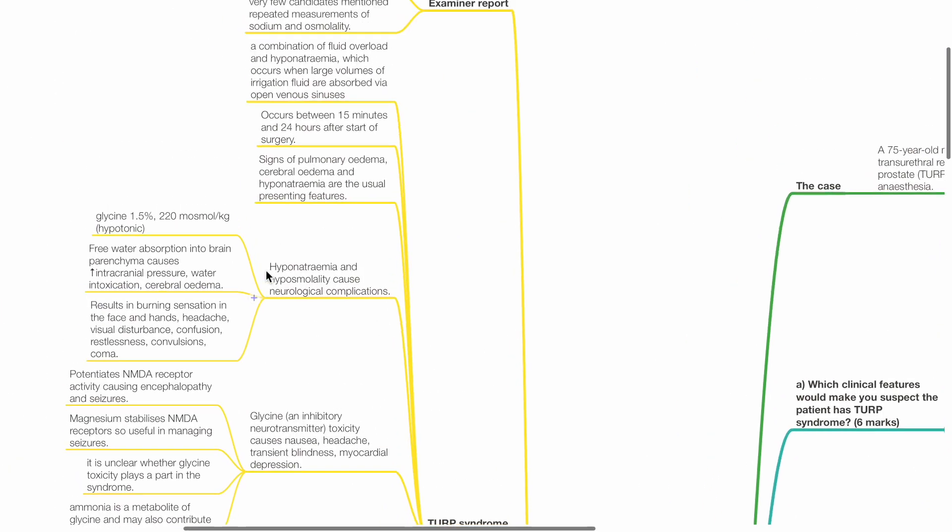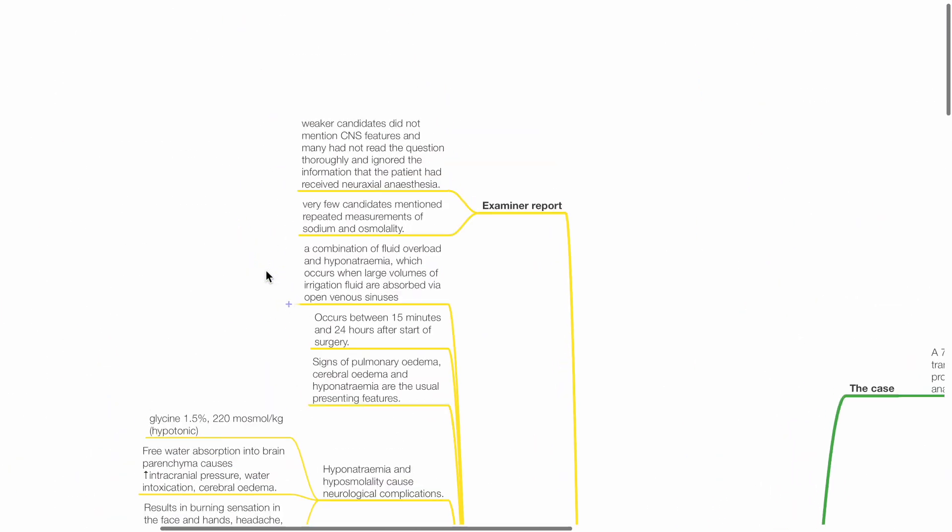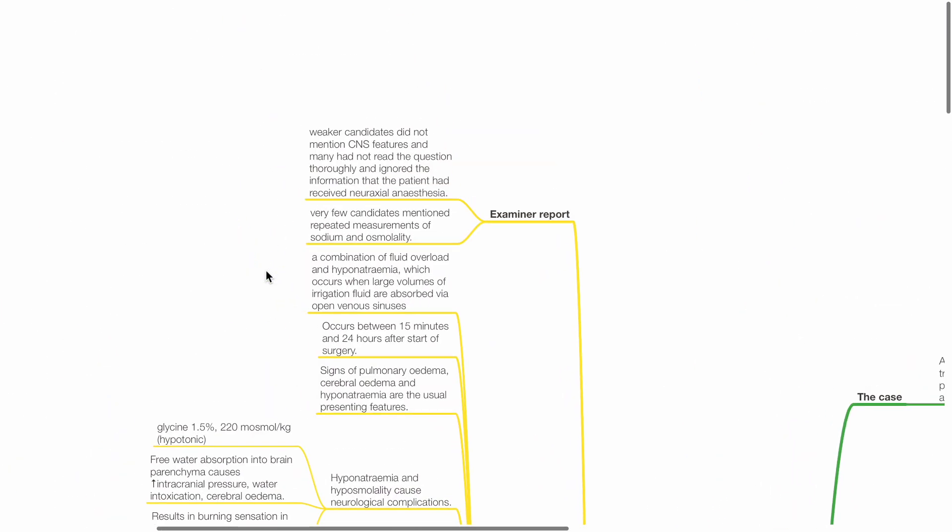Examiner report: Weaker candidates did not mention CNS features and many did not treat the question thoroughly and ignored the information that the patient had received spinal anesthesia. Few candidates mentioned repeated measurements of sodium and osmolality.